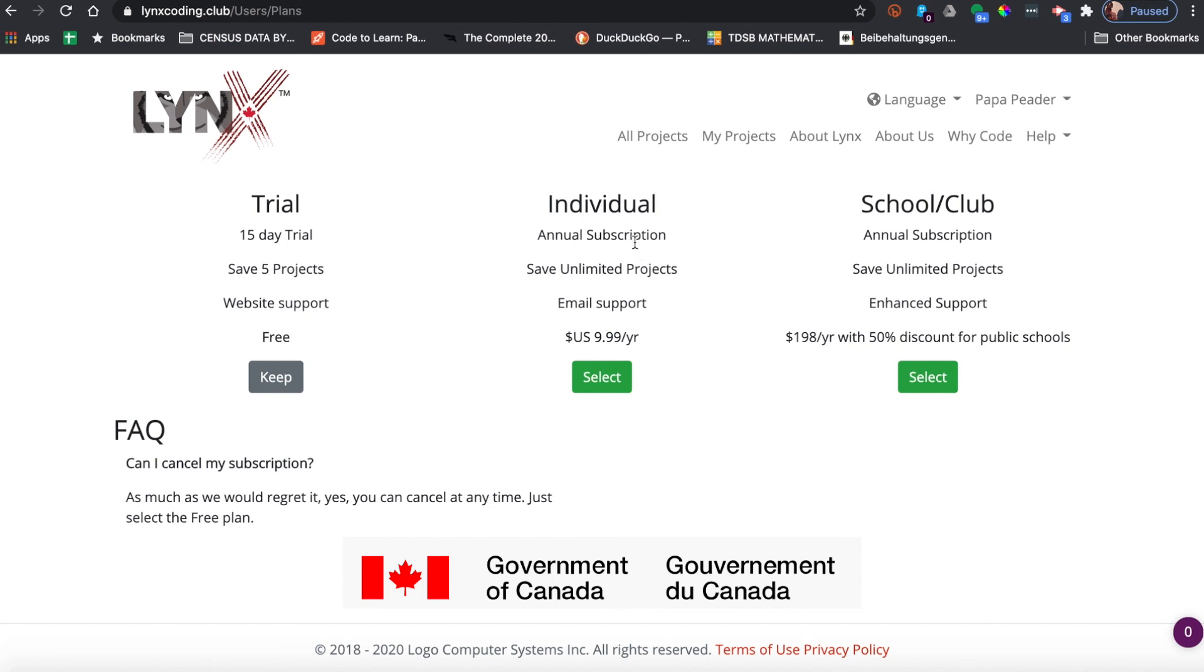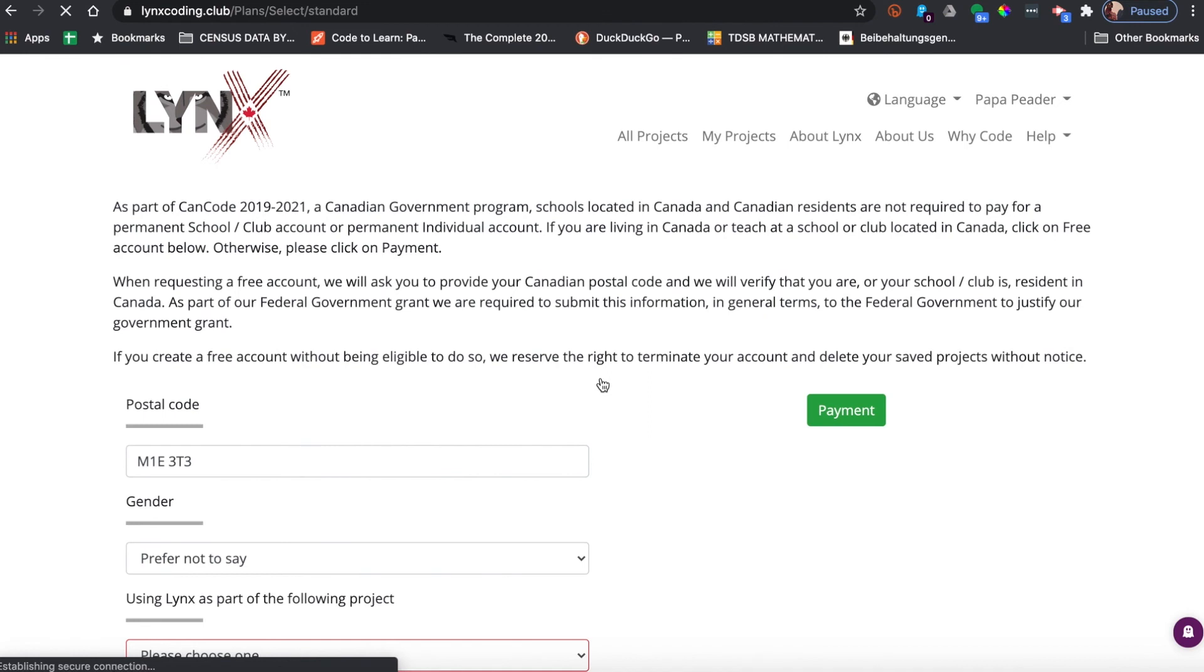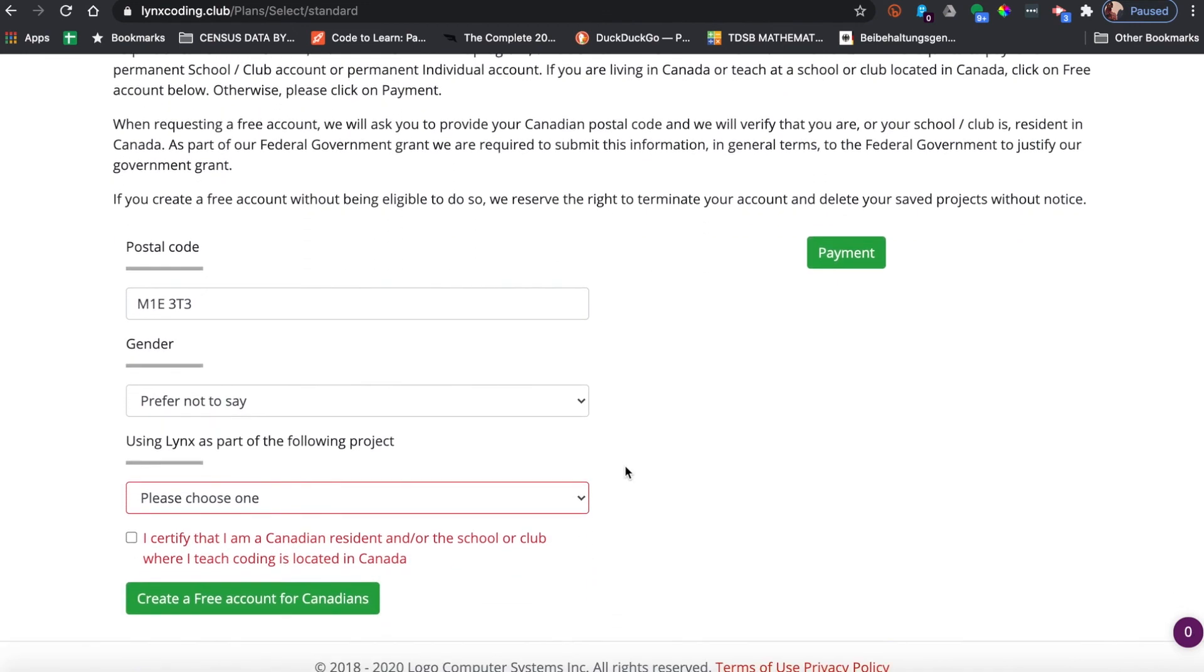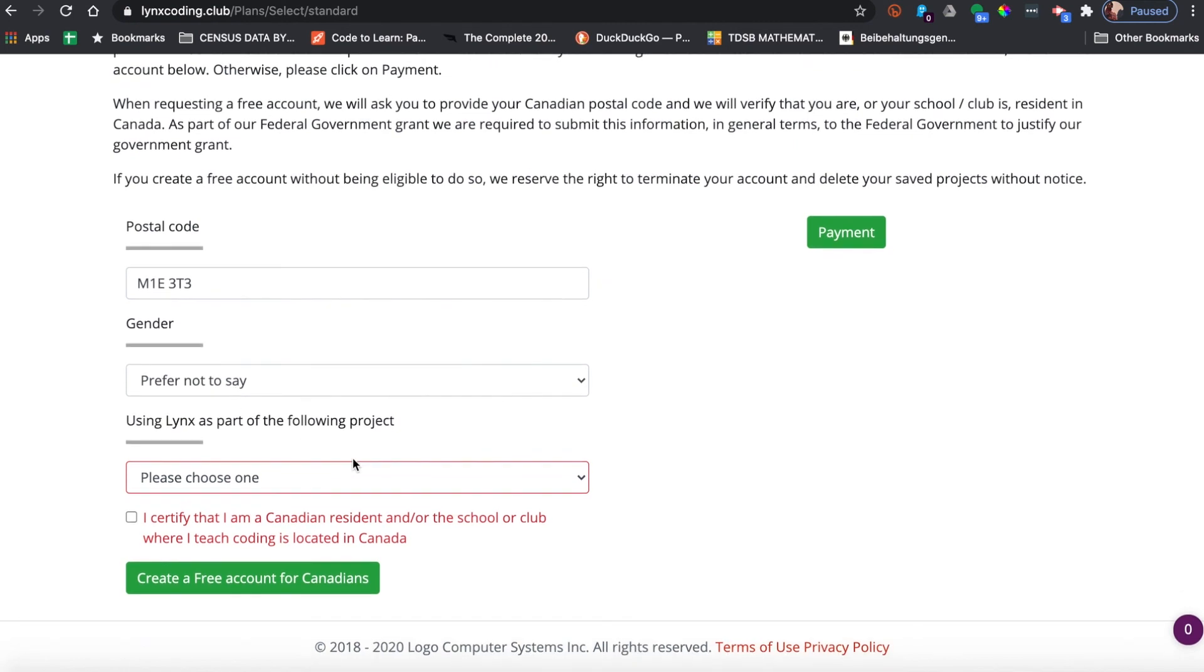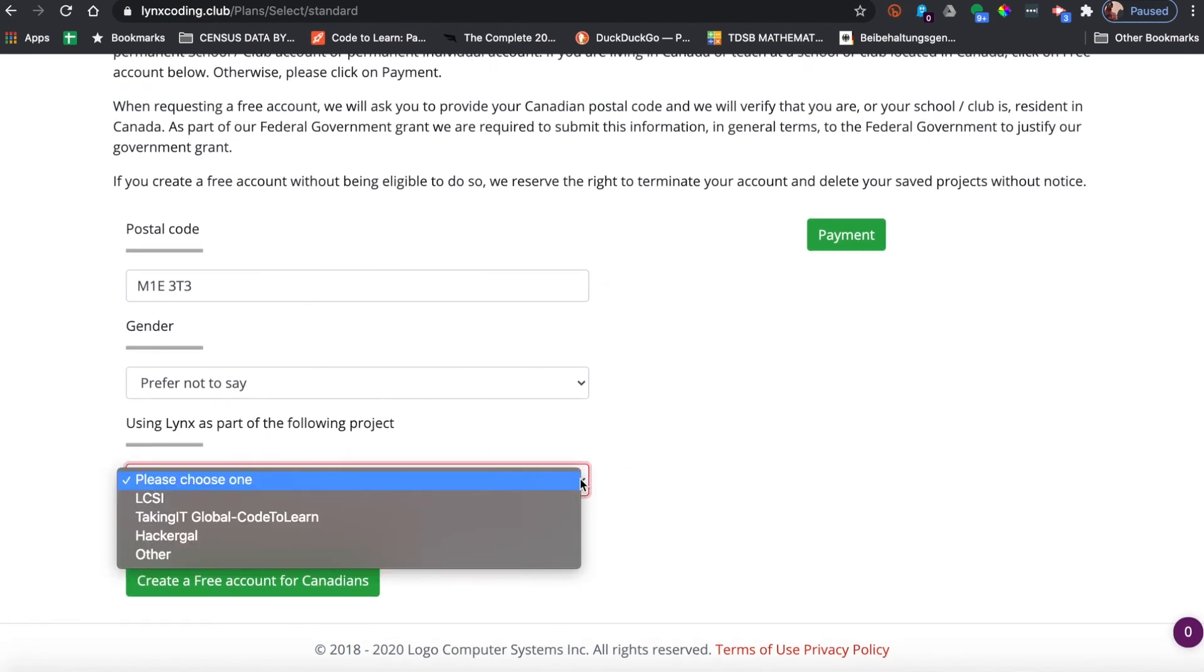We'll just switch it to individual and it'll confirm that that's our postal code and gender. You have a choice of use Lynx as part of the following project. We could say Taking It Global Code to Learn.